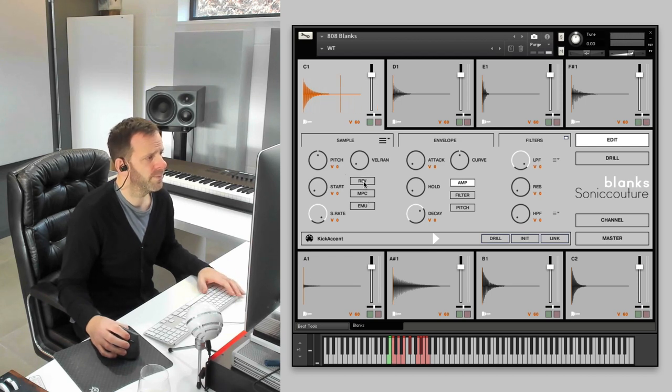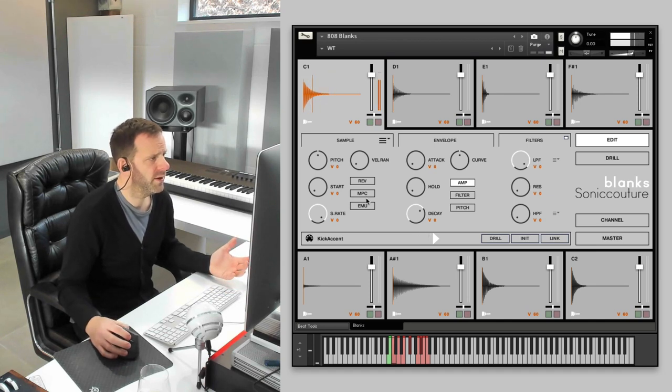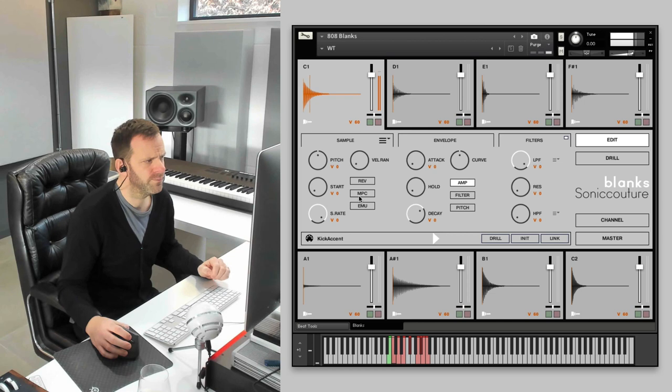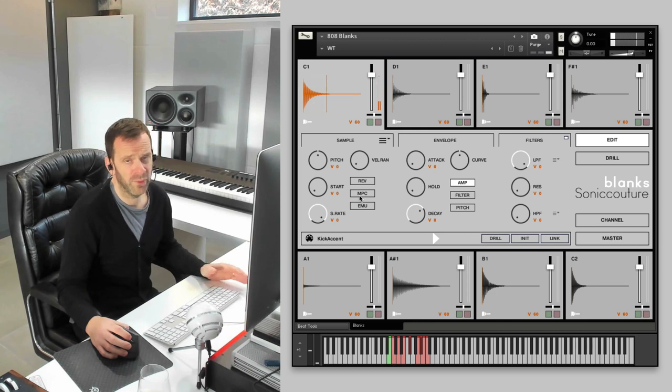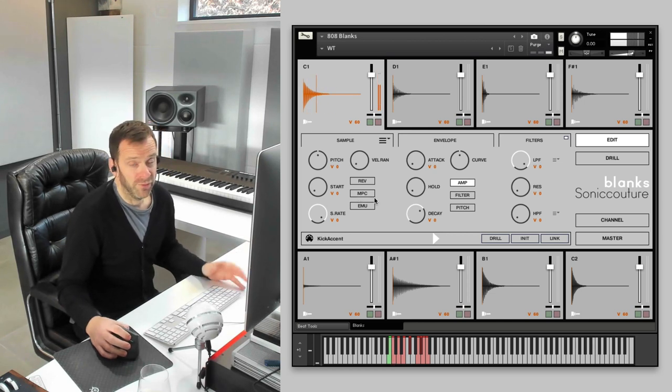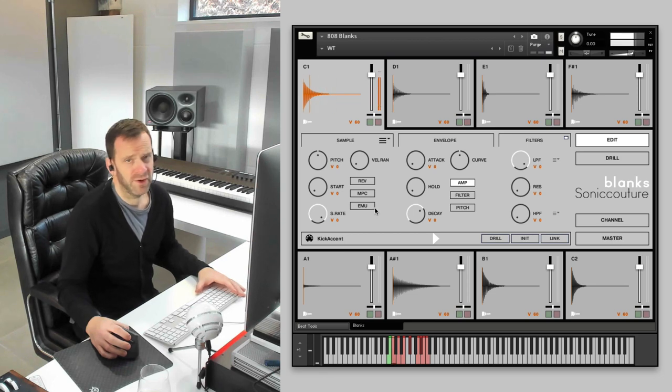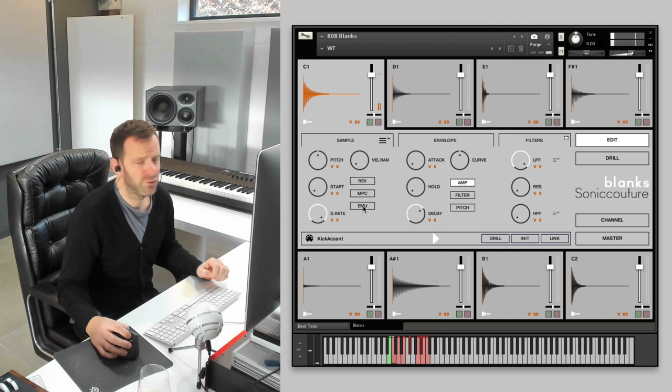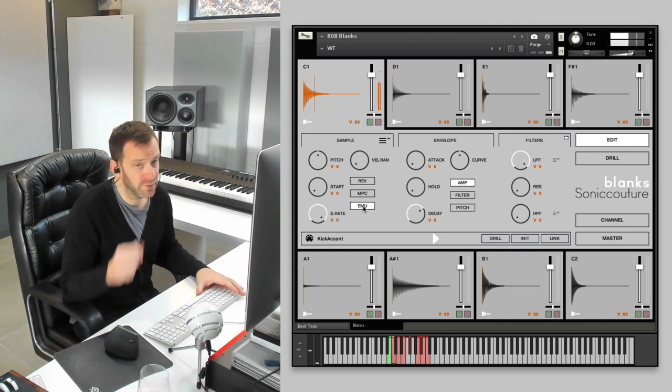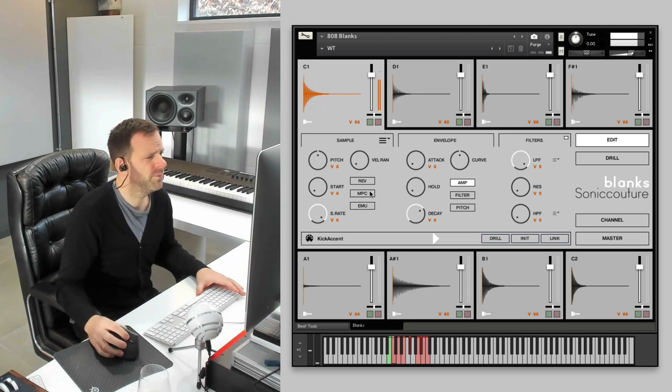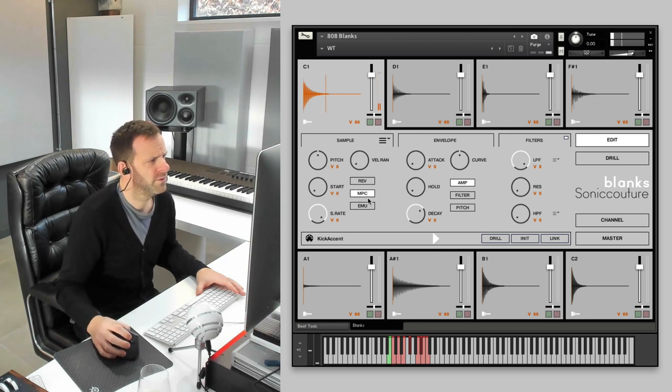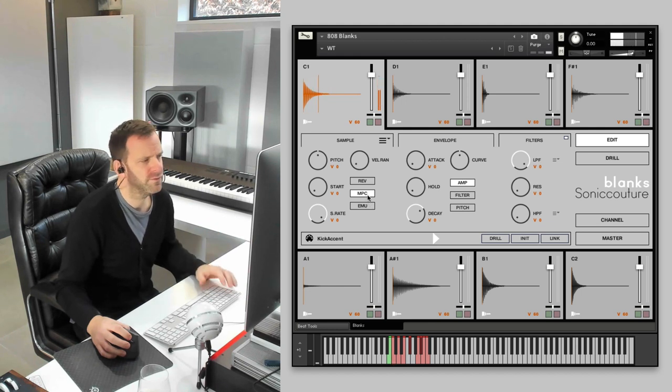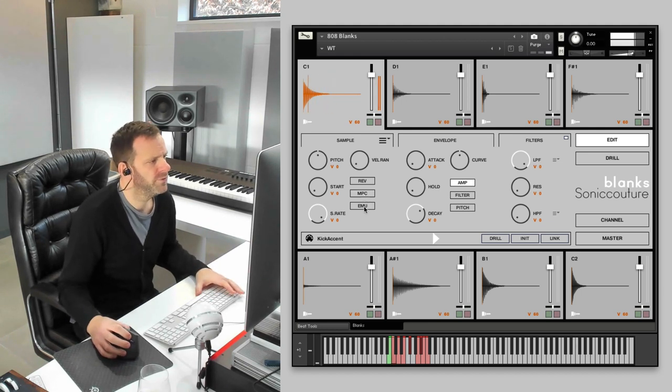Okay. We've also included some of the vintage sampler modes that Contact has featured under its hood for quite a while now, actually. Maybe not everybody knows they're there, but it was nice to have an opportunity to use them. There's an Emu SP 1200 mode. It adds a little bit of low bit depth grit. There's an MPC 60. Again, you can hear it just helps it cut through, gives it a nice vintage feel.